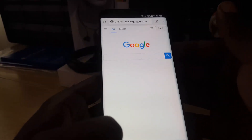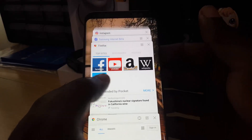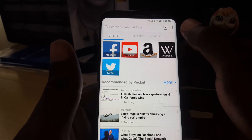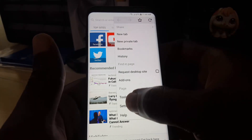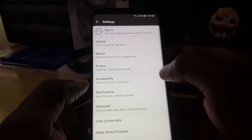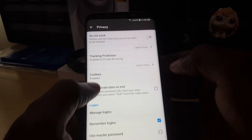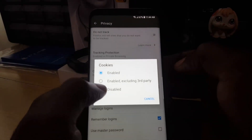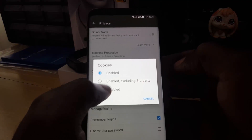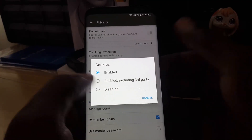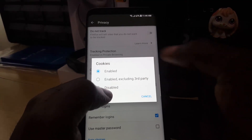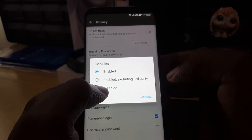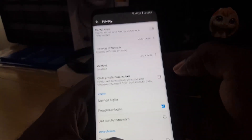For Firefox, launch the Firefox browser, click on the three dots in the upper right, and go to Settings. Once there, go to Privacy, and you should see the option for Cookies. Tap it and you'll have several options — you can outright disable cookies, enable them excluding third-party websites, and more. You have a lot of options to control how cookies are handled on your device.